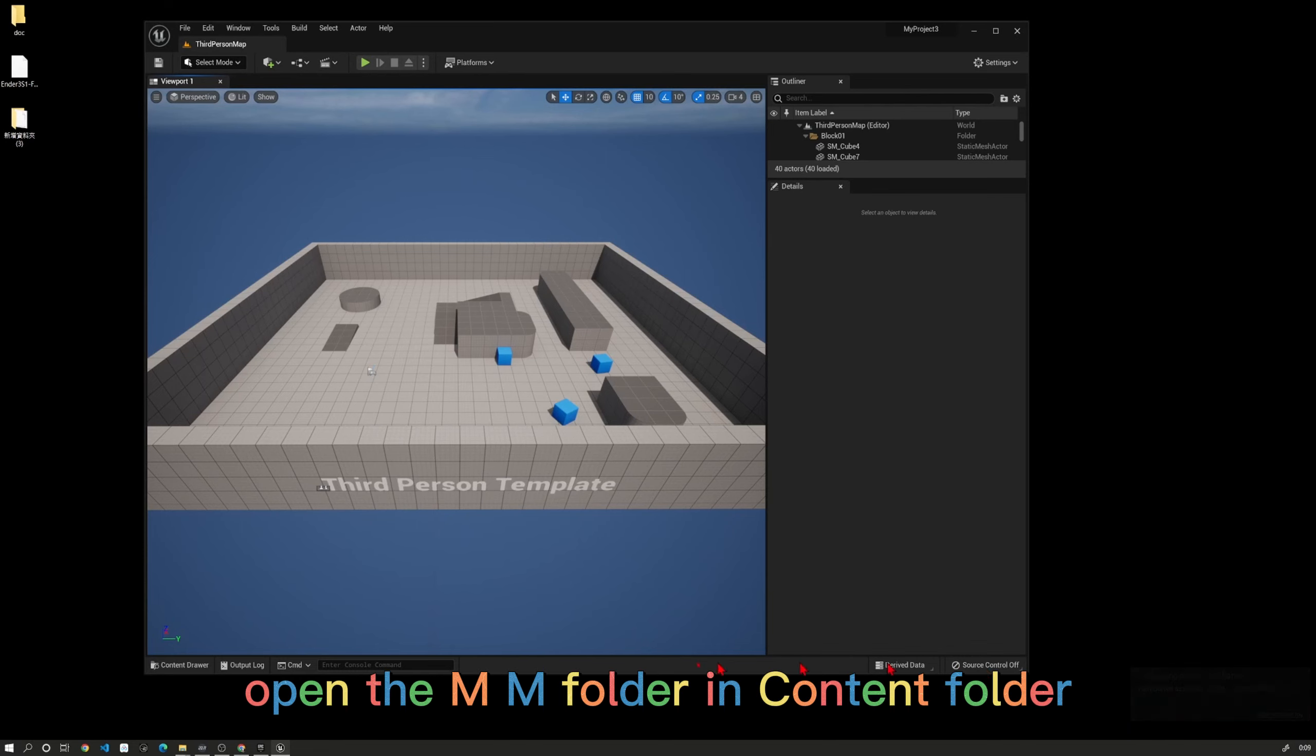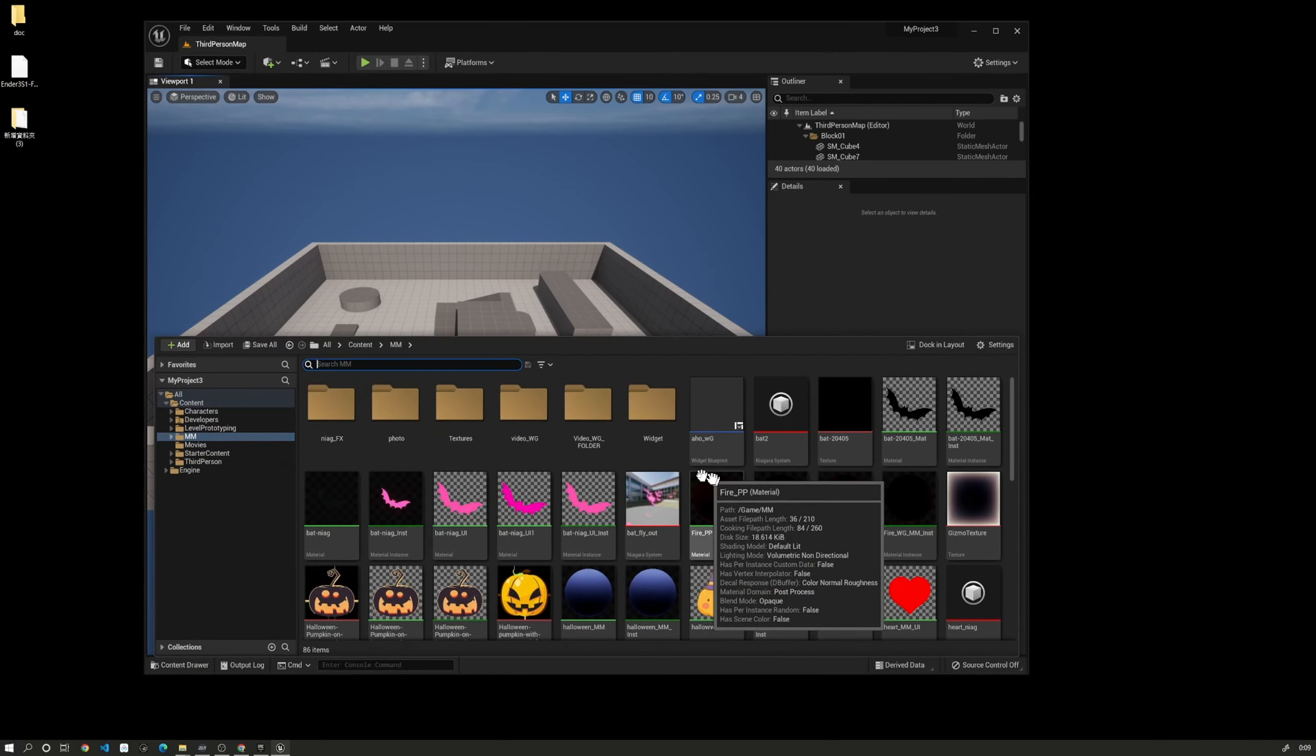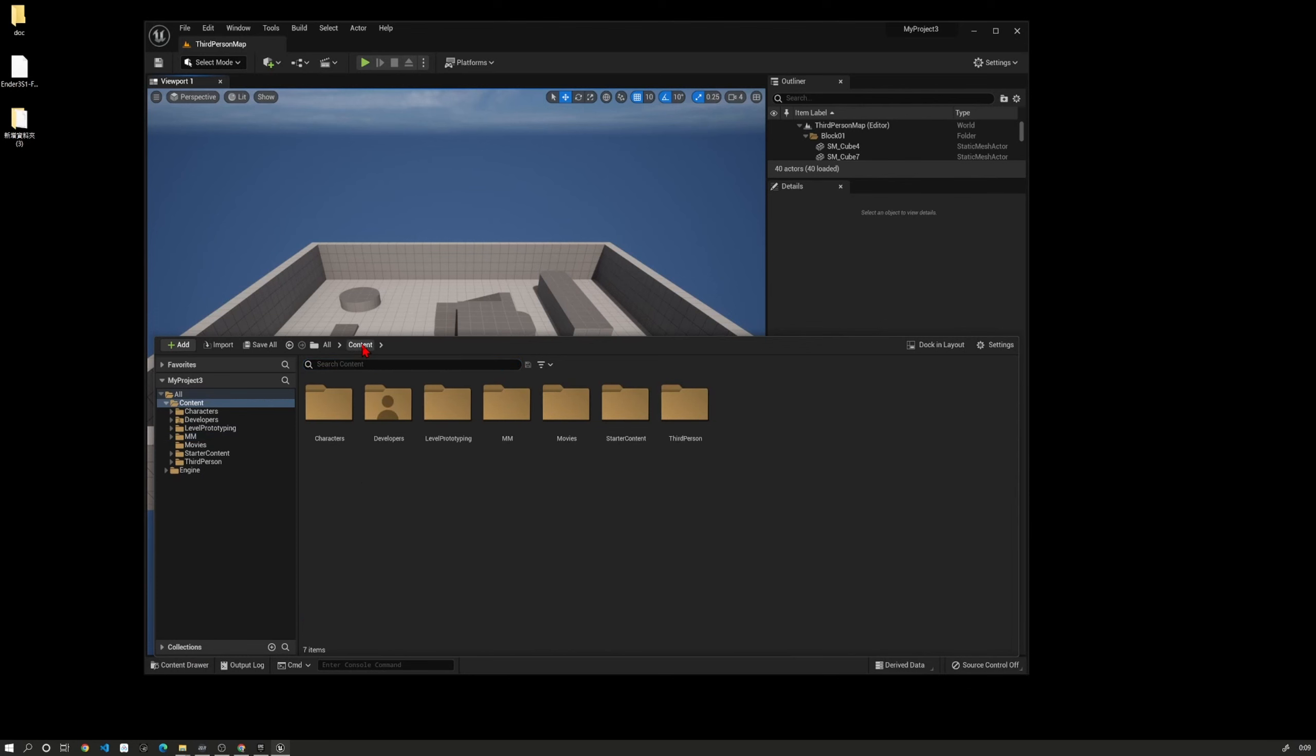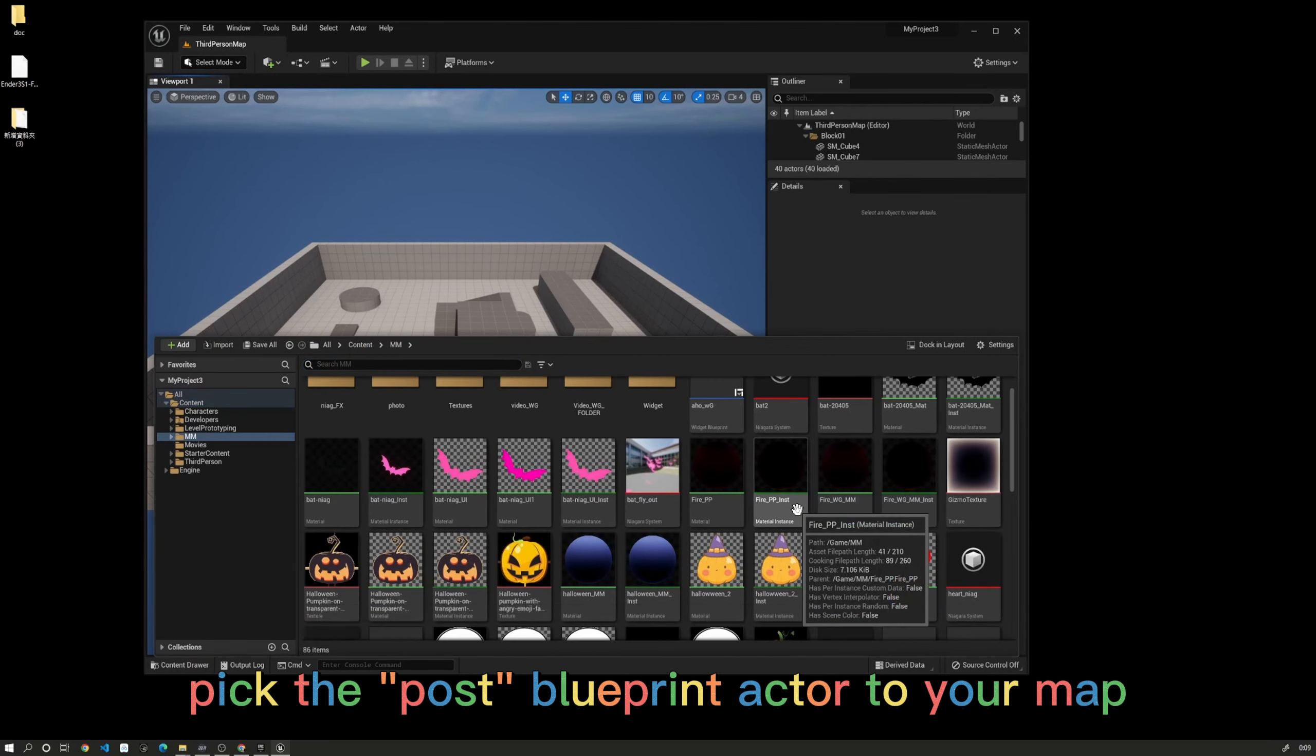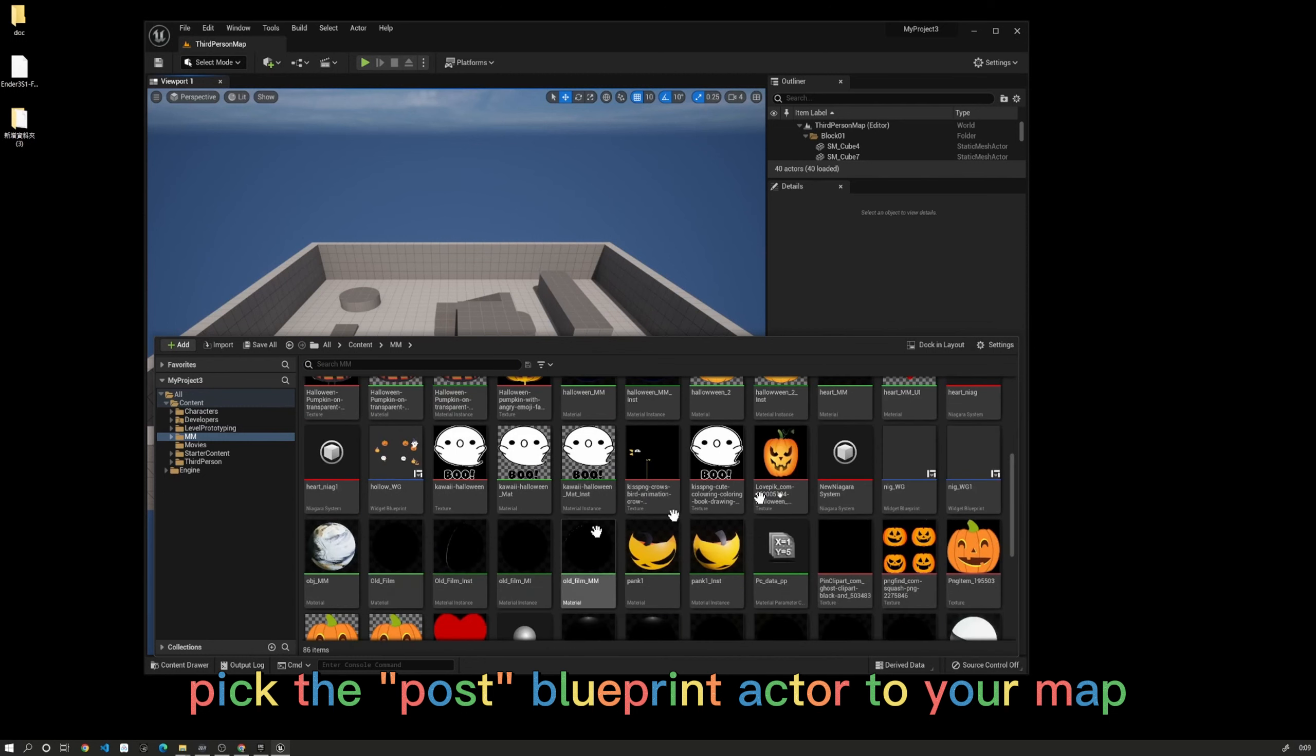Open the MM folder in the content folder. Drag the Post Process Blueprint actor to your map.